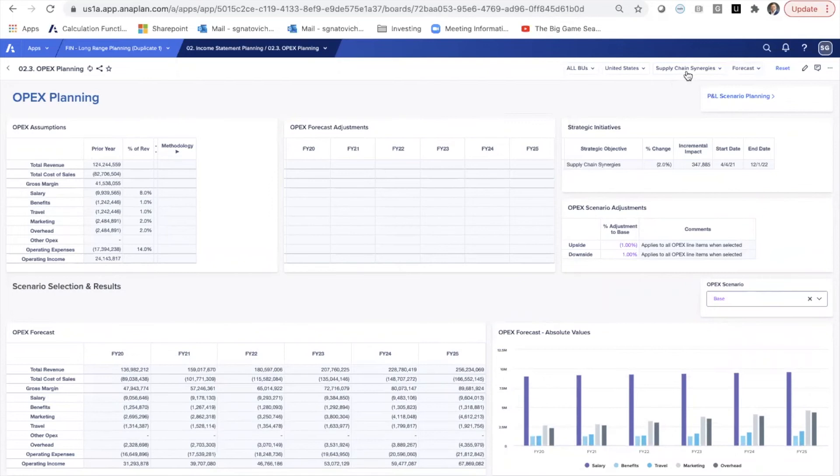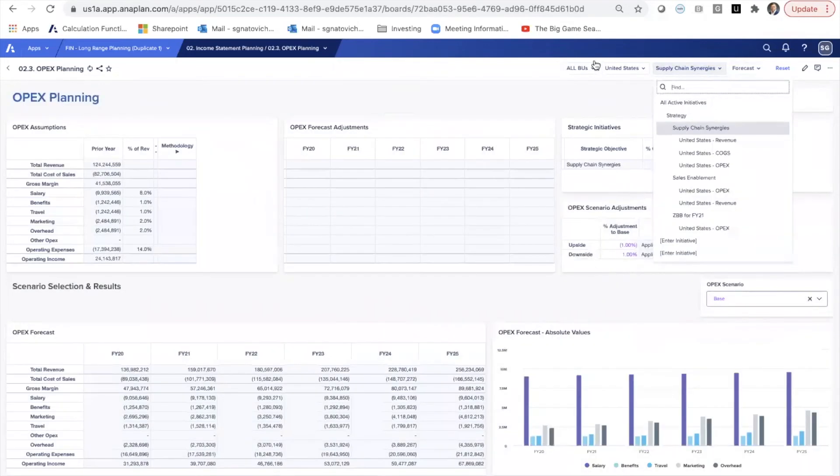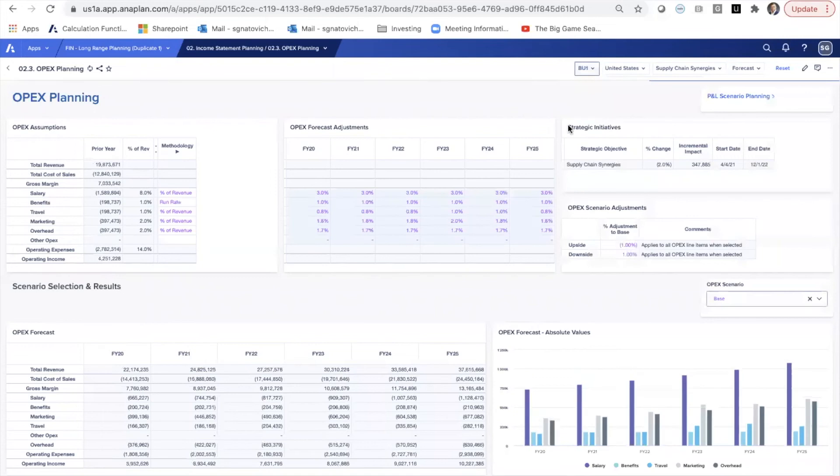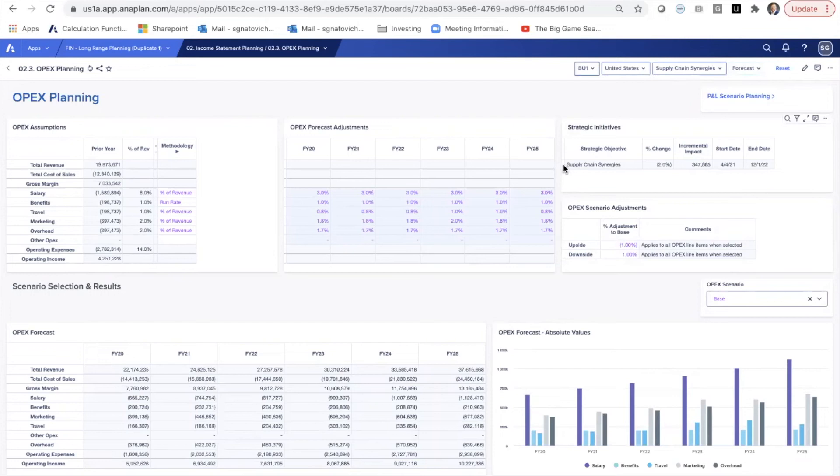Also here, we can start to, if we go into an individual business unit, so here we're on OPEX planning, we can start to apply some forecast assumptions to what is the impact to supply chain synergies in our project there. What does that actually mean to salary, benefits, travel, marketing, overhead?